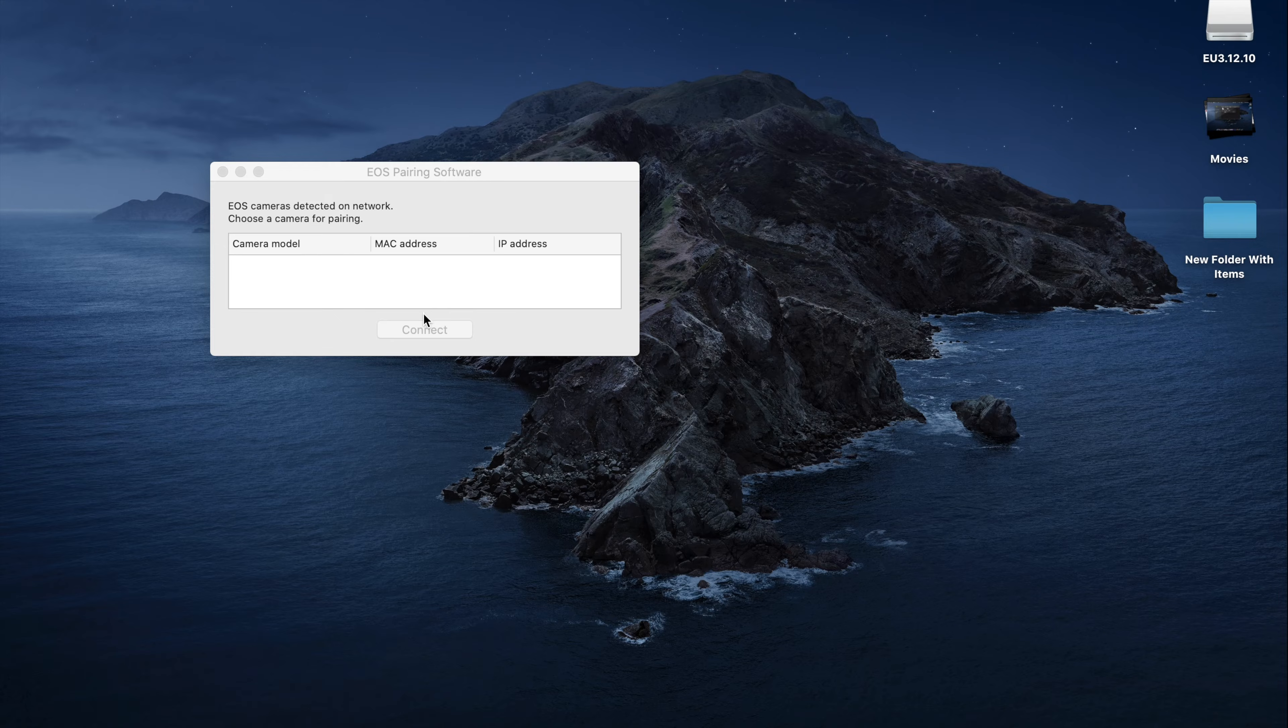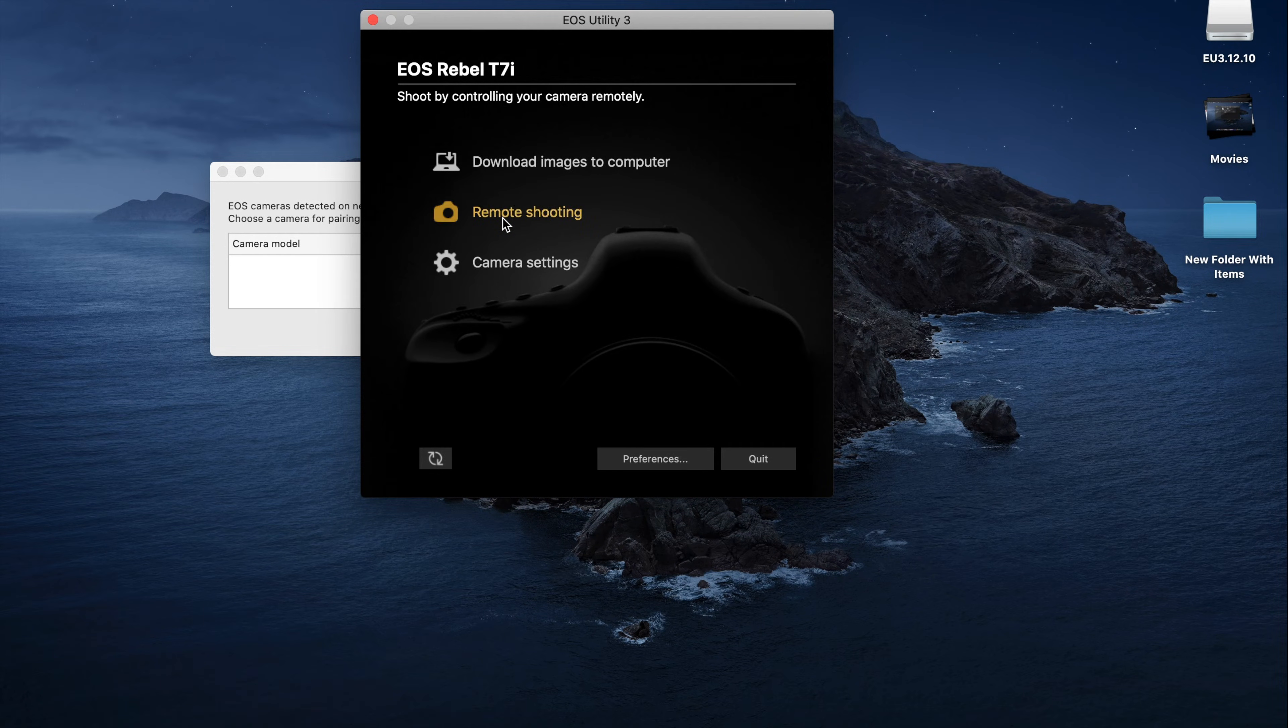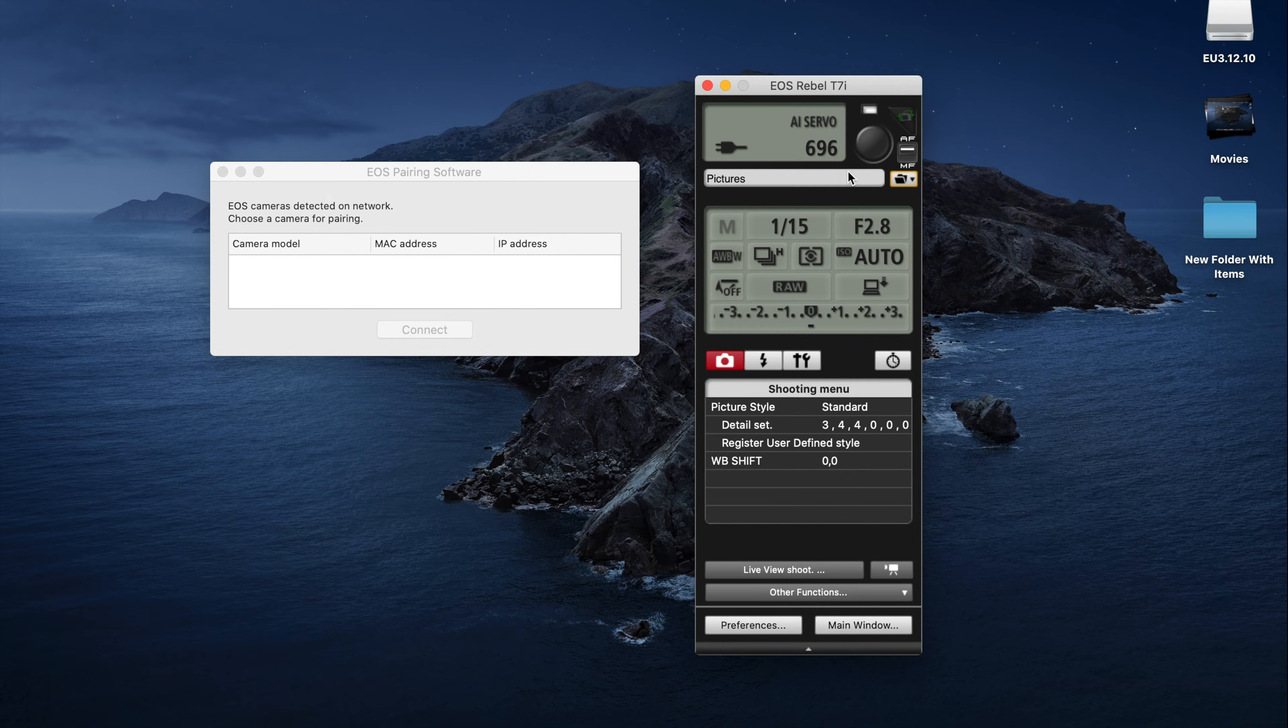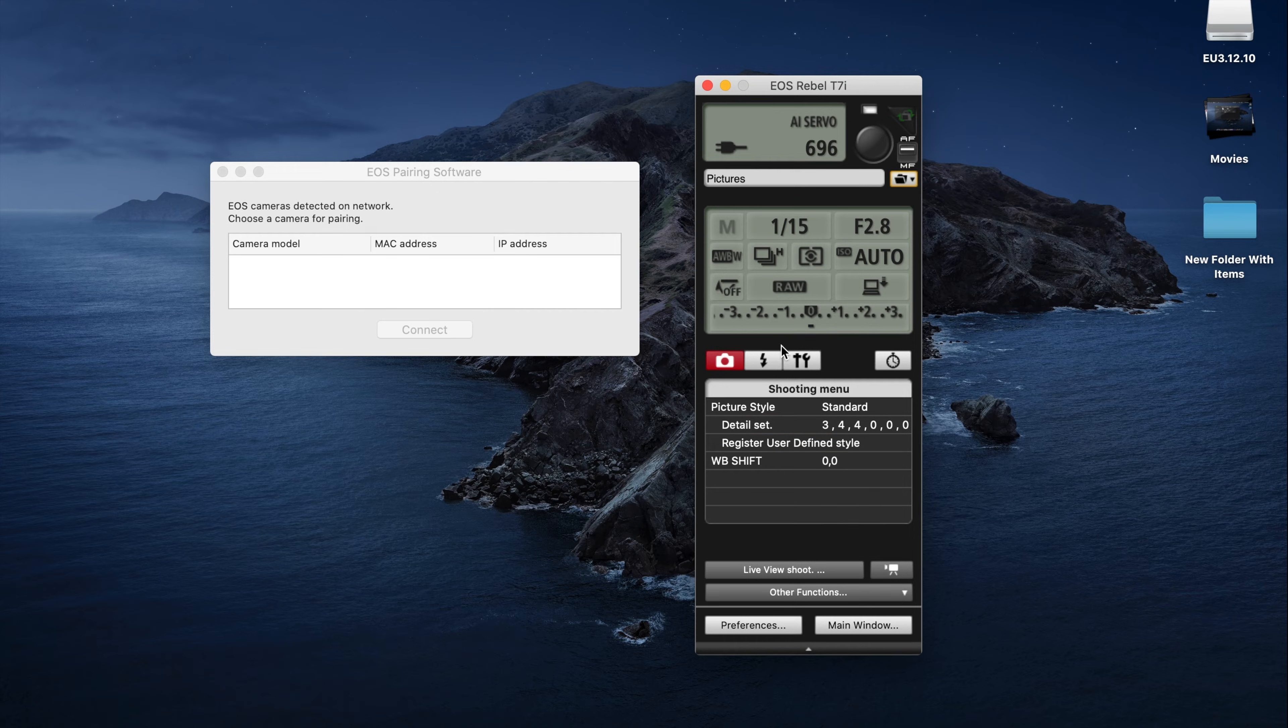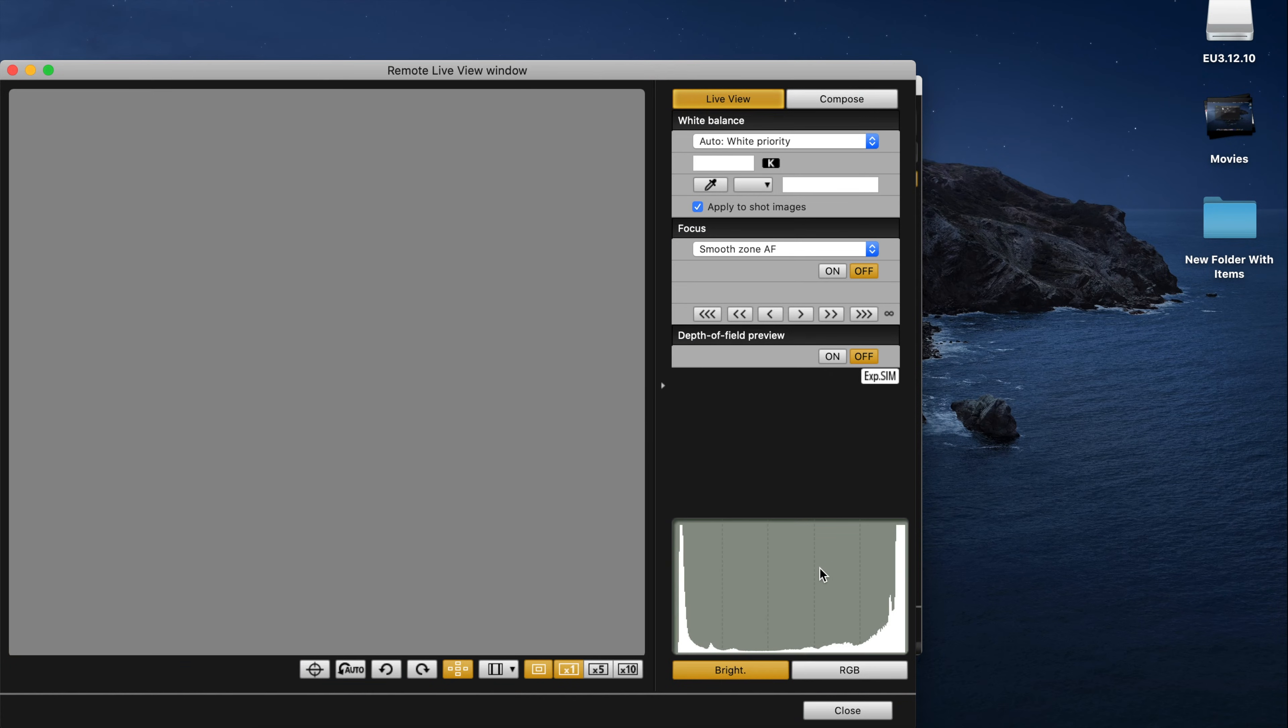And this shows up. Now you go over here to remote shooting. And you have all these little options right here. You can adjust quite a few things. Now for the important part is live view shot. Shoot. Click that.